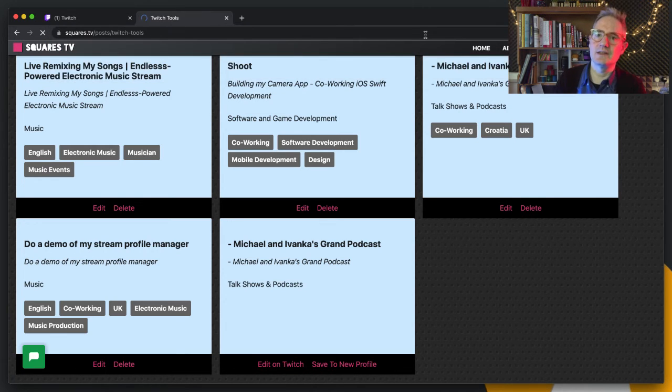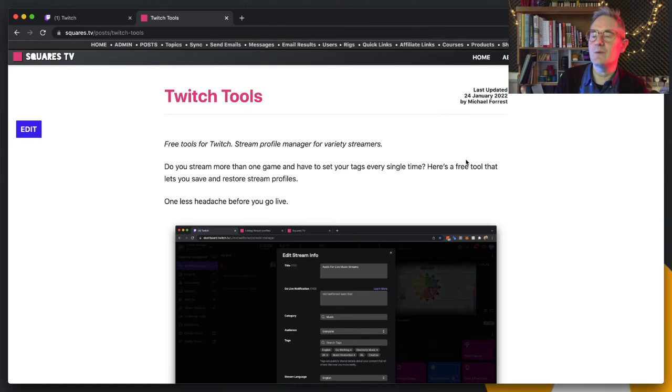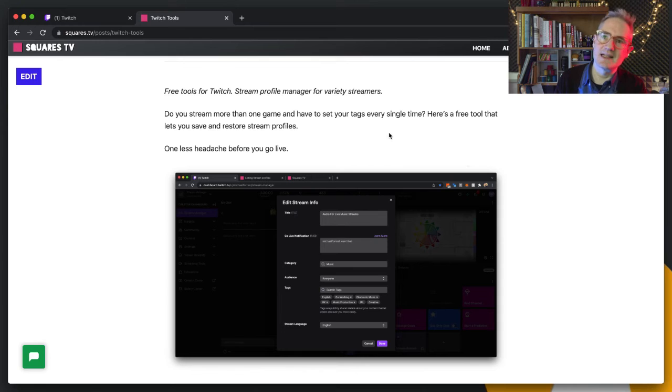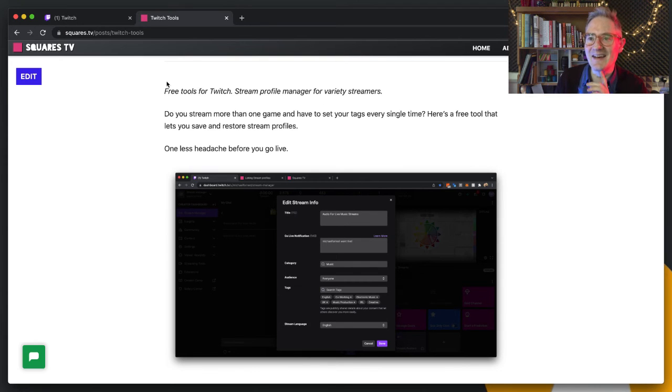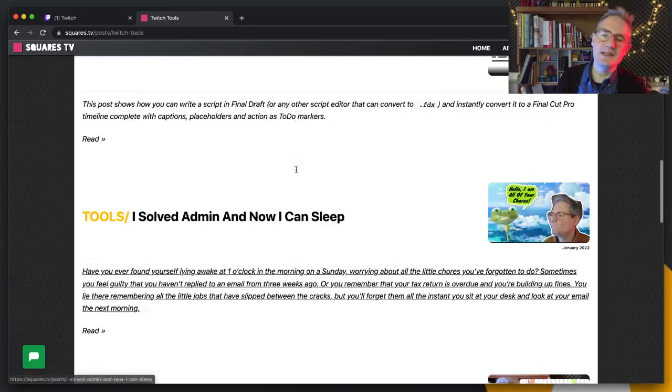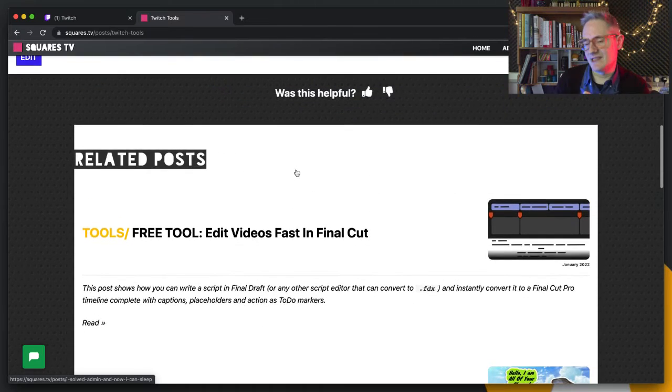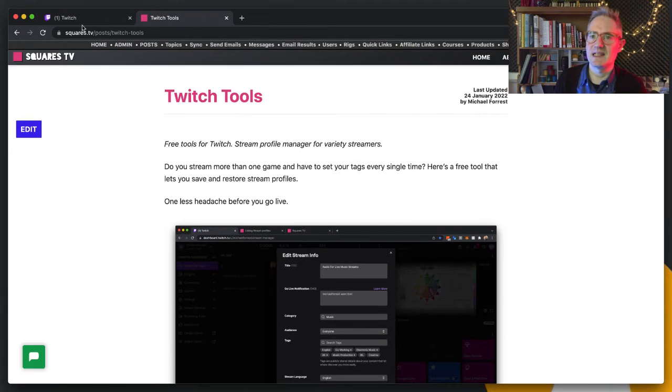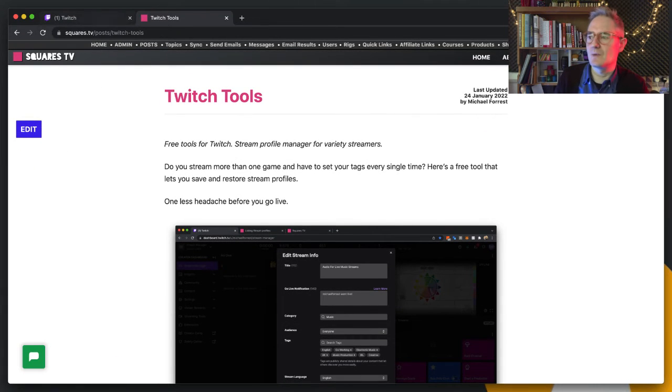That will sign you up to the mailing list as well, so watch out for that. Twitch is one click, but you don't have to stay subscribed if you don't want. That's just my way of, it's what you call a lead magnet where you try and find people that are interested in the sorts of things you're making and then we can be friends. Let me know what you think.